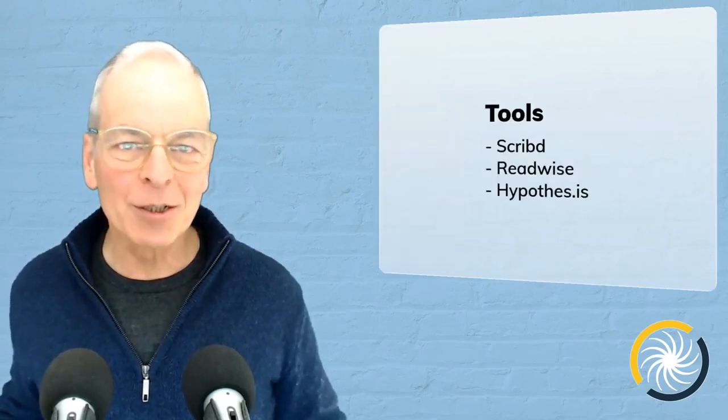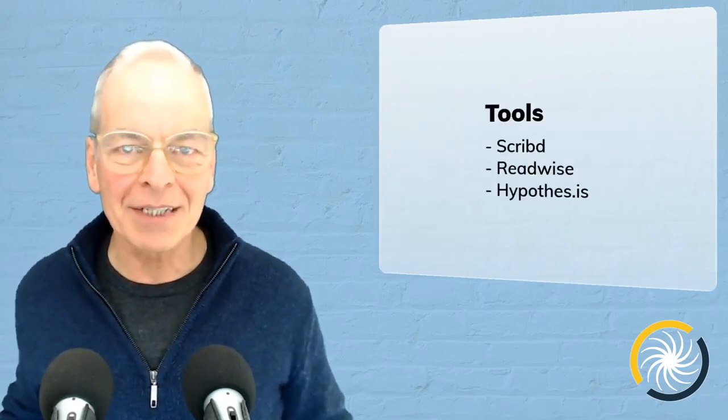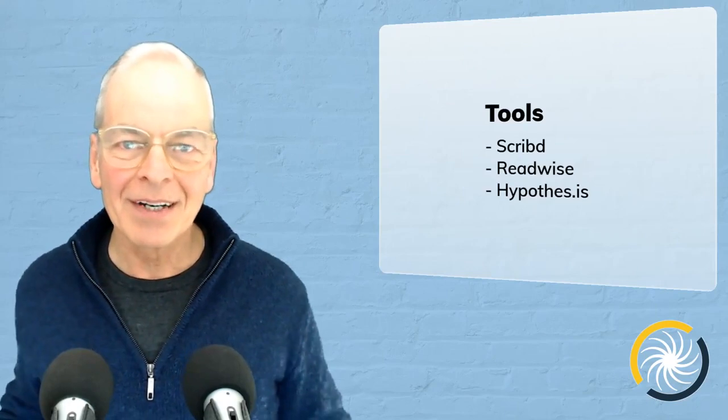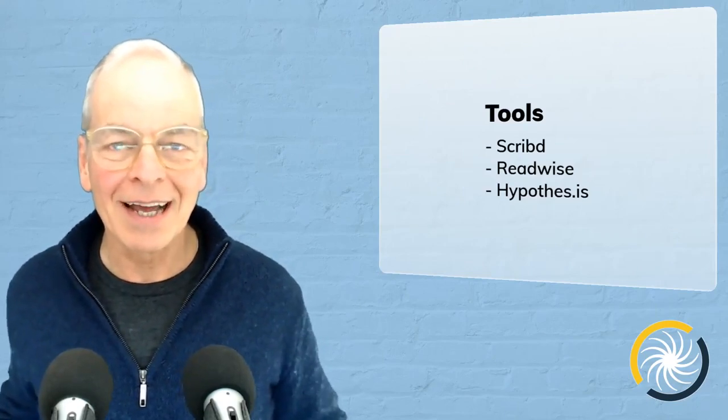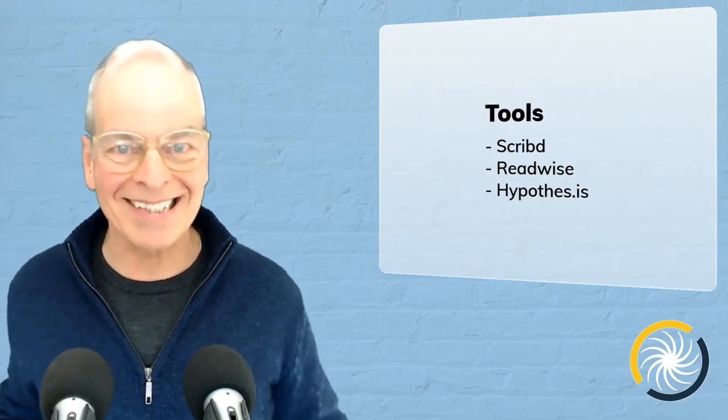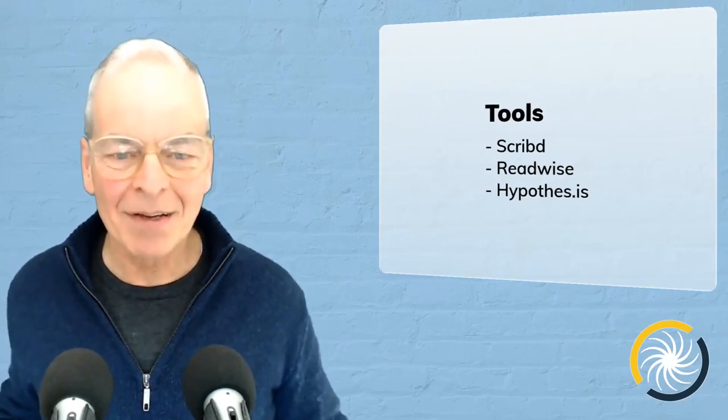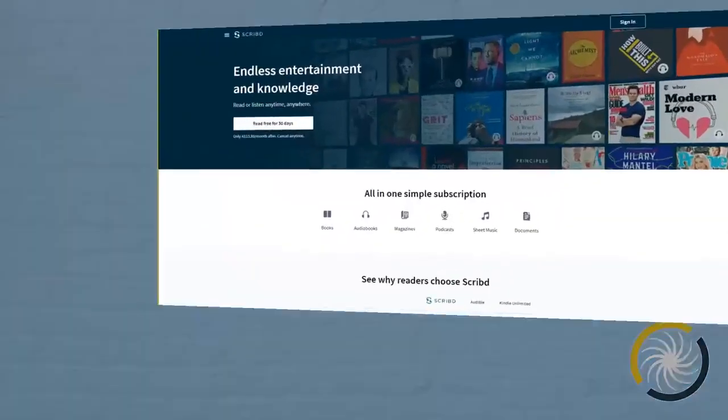So today's tools are Scribd, Readwise and Hypothesis. What are these for?